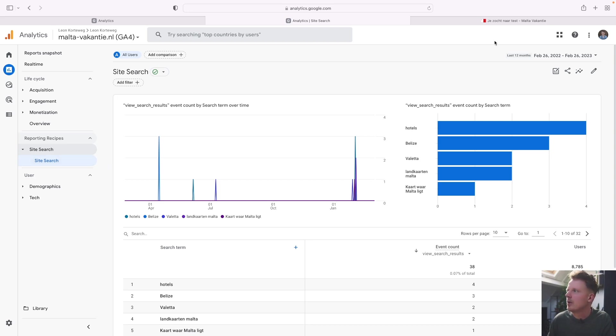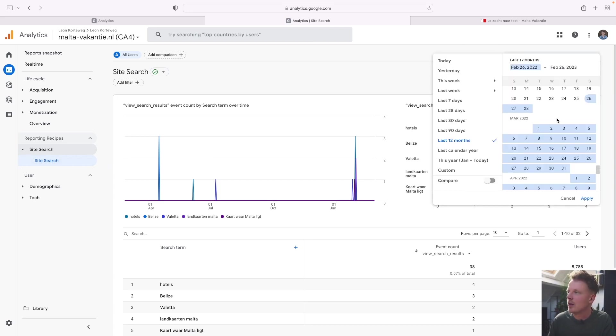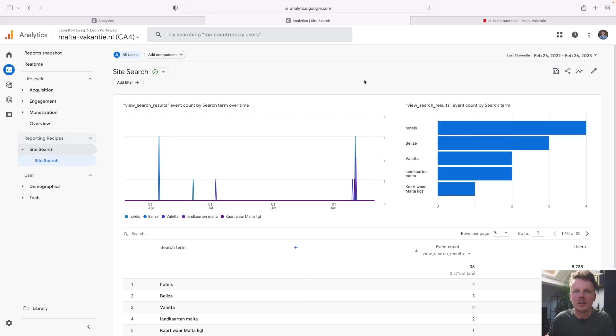So that's it. That's how you add site search reports to GA4. If you have any questions or comments, please leave them down below the video. Also, if you like it, please leave a thumbs up. It will really help with the YouTube algorithm and get this channel going. I hope you'll have a great day. Good luck with GA4.